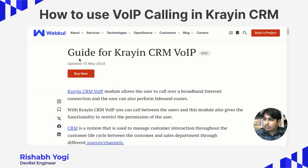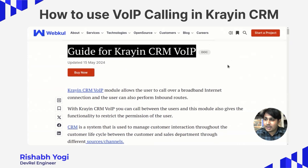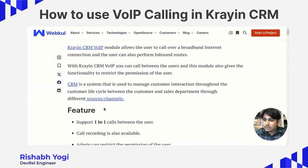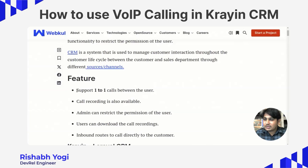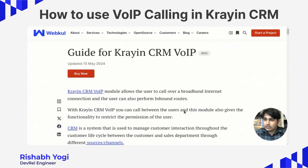Moving directly towards the blog, this is the official blog of Crane CRM VoIP. Before I start, I'd like to mention some of its features. It supports one-to-one calls between users, call recording is also available, admin can restrict the permissions of users, users can download call recordings, and there are inbound routes to call directly to the customer. The Crane CRM VoIP module basically helps to call over a broadband internet connection.